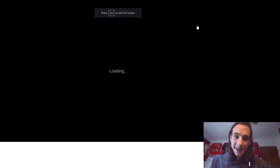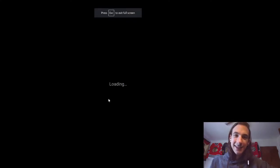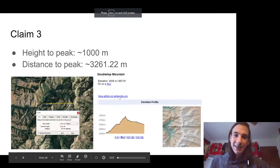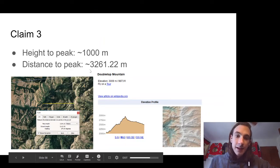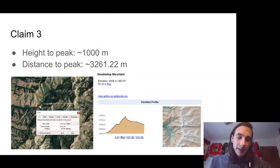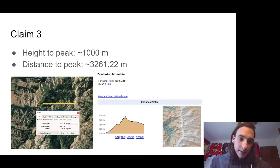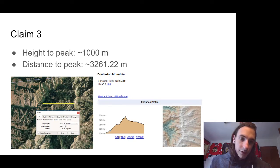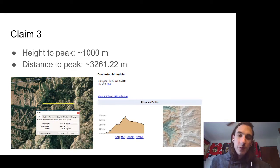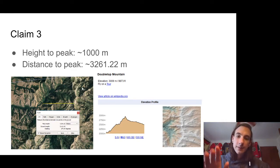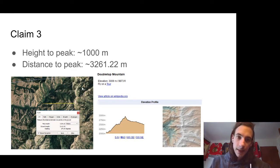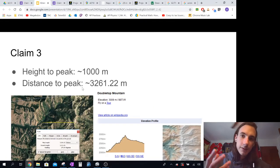So in finding that data, we just kind of looked at it. The peak is at about 1,000 meters, and the distance of the peak when I did it in Google Maps is 3,261.22 meters. So that's kind of the horizontal distance to the highest point, and then the highest point is 1,000 meters.